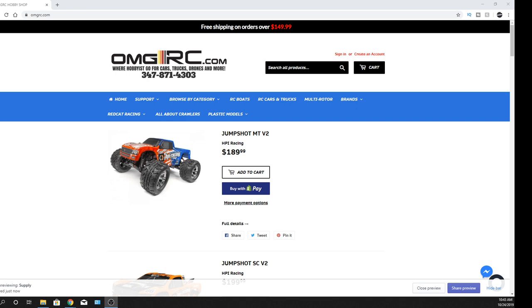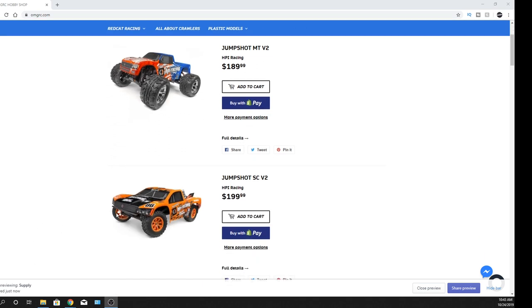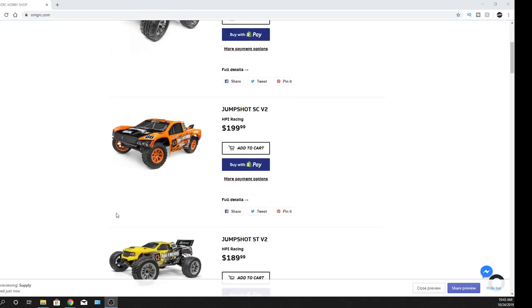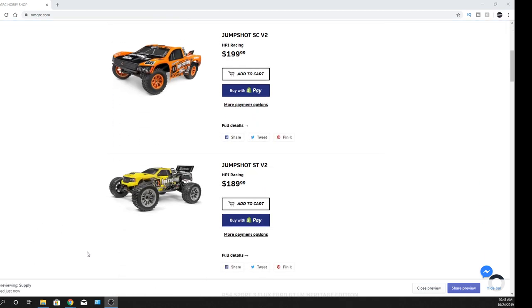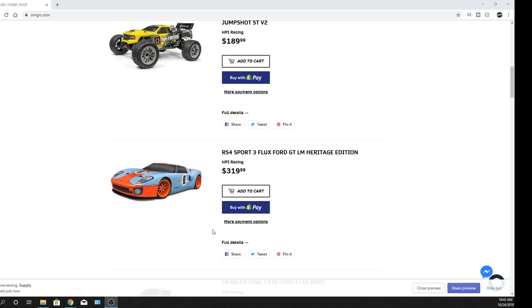The Jump Shot, this is their version two. So we have their monster truck, their short course truck, and their stadium truck as well. Then we also have the RS4 Sport 3 Flux Mustang GT, that heritage edition.